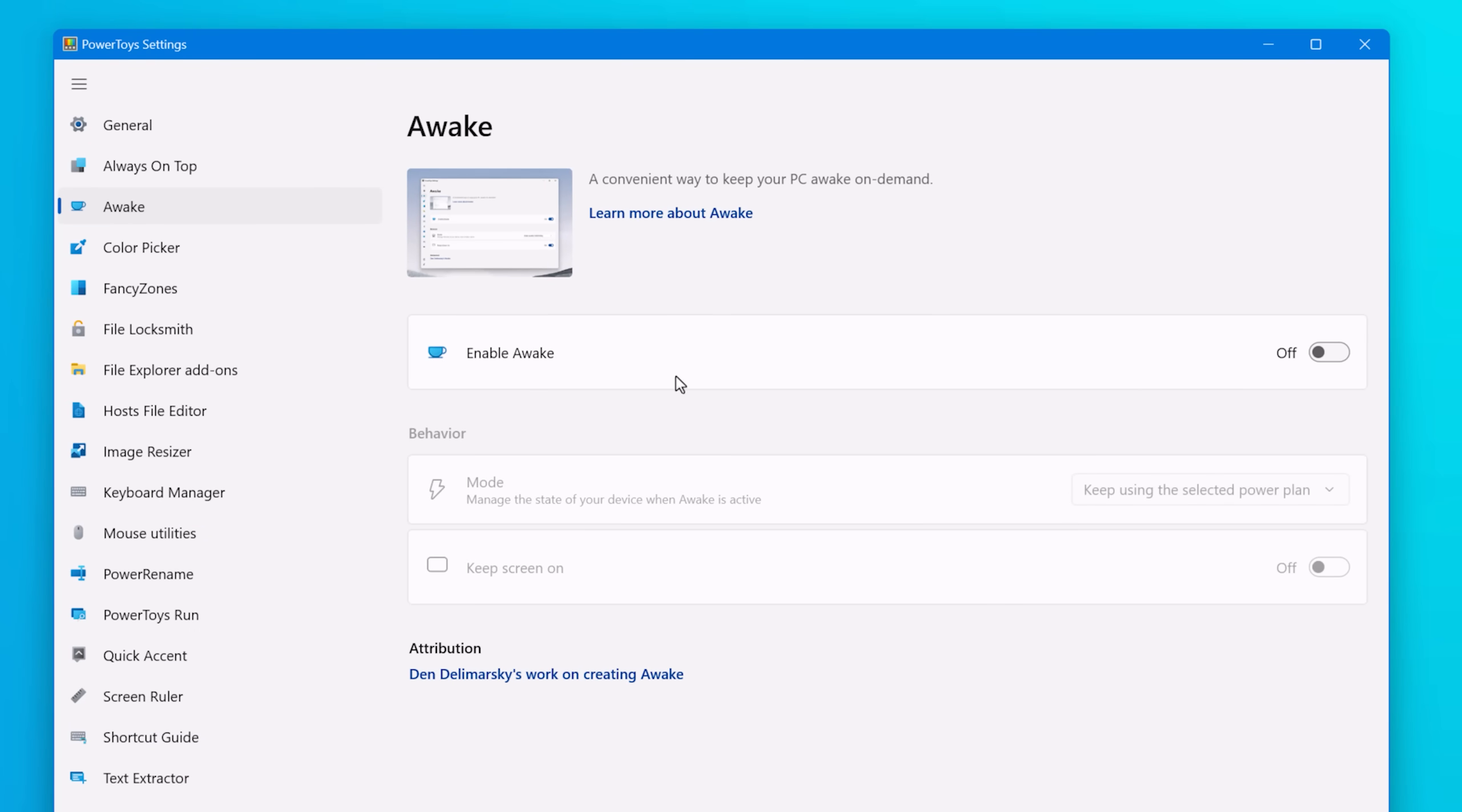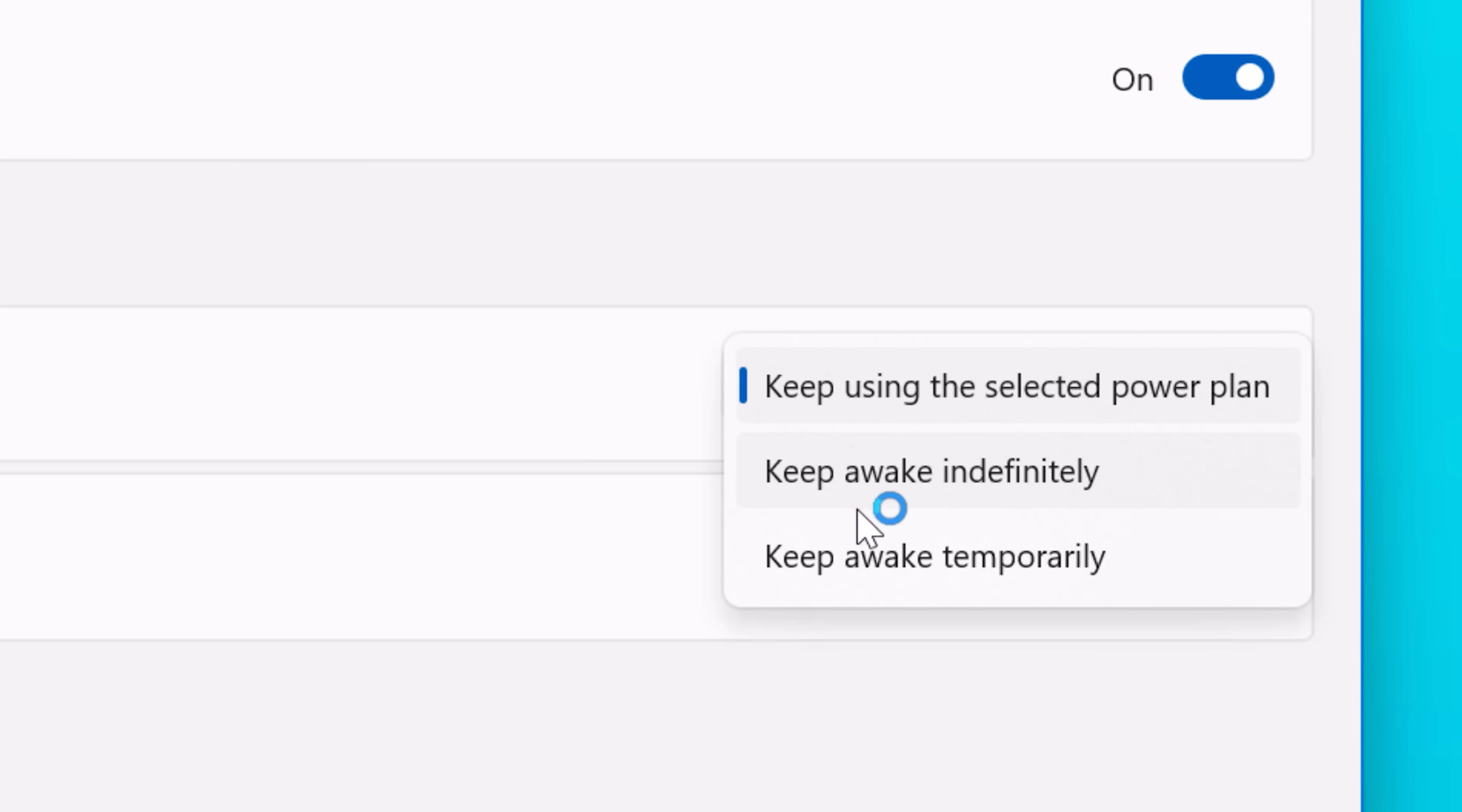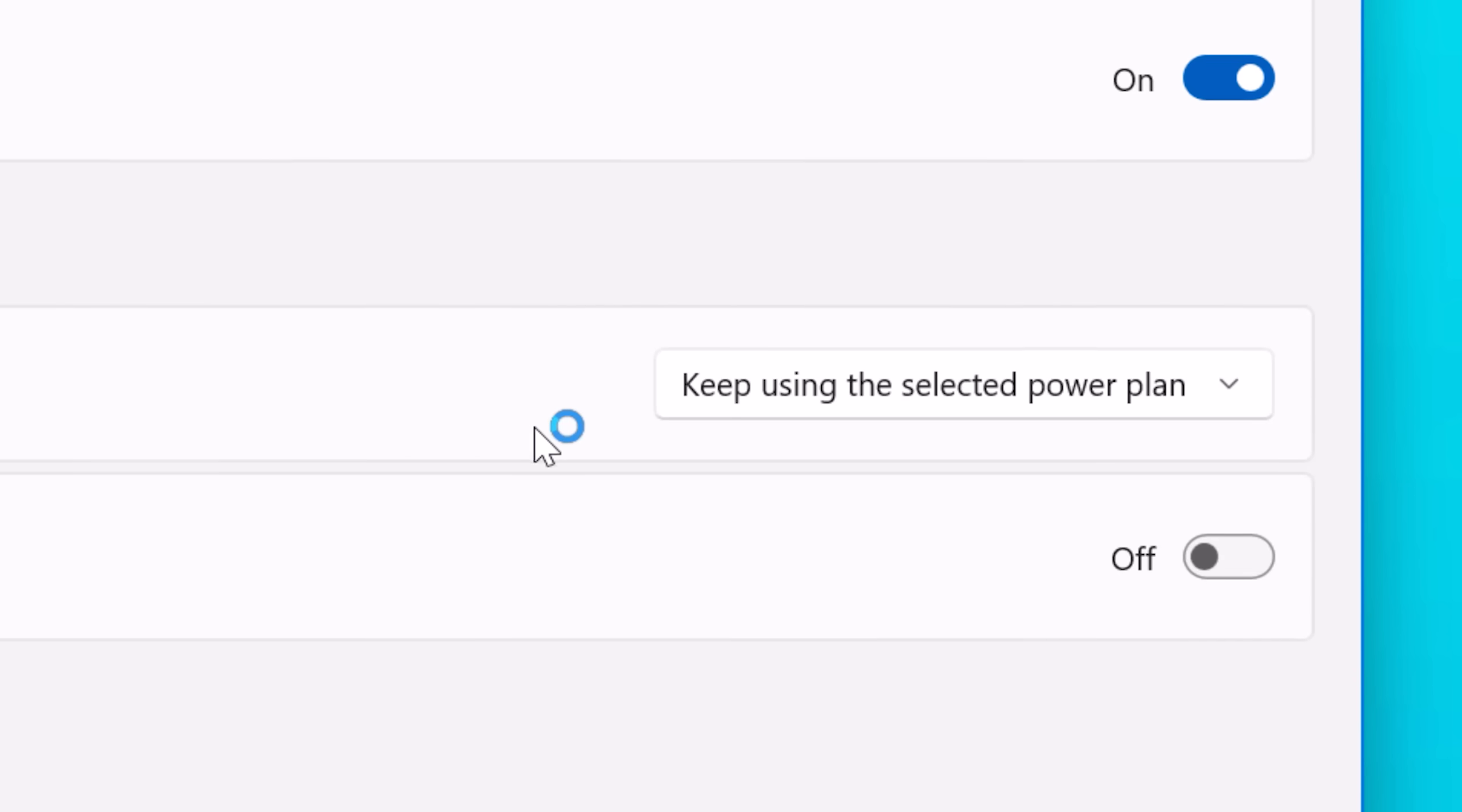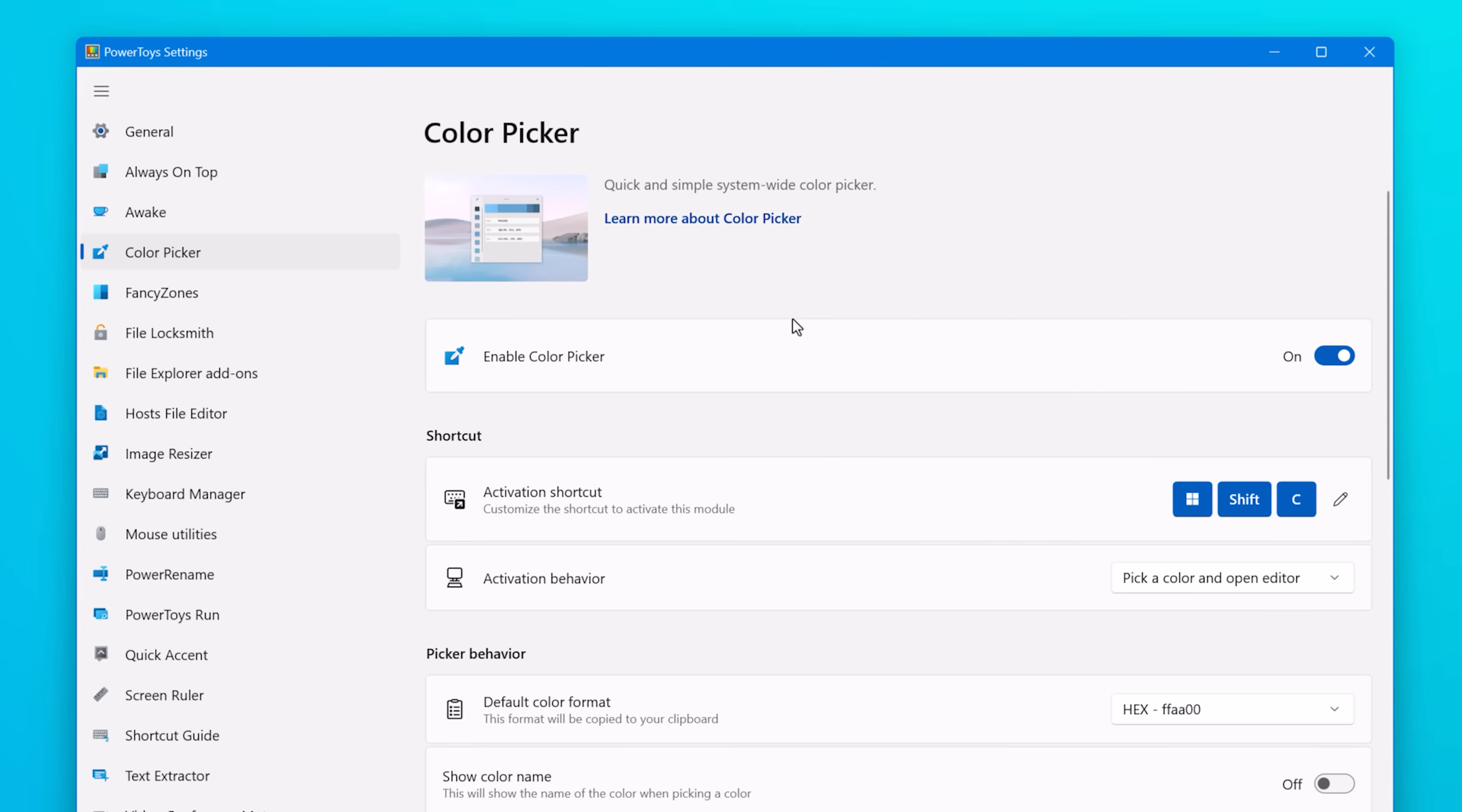Next up we have Awake, also pretty self-explanatory. It simply keeps the computer awake, it keeps it from going to sleep. You have a few options like you can actually automatically change the power plan so it can keep the screen on, not just keep the computer awake. So this might come in handy for whatever reason.